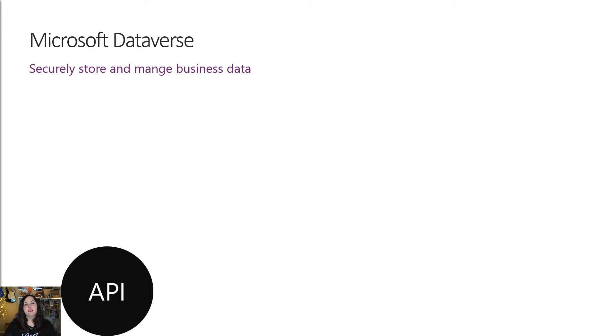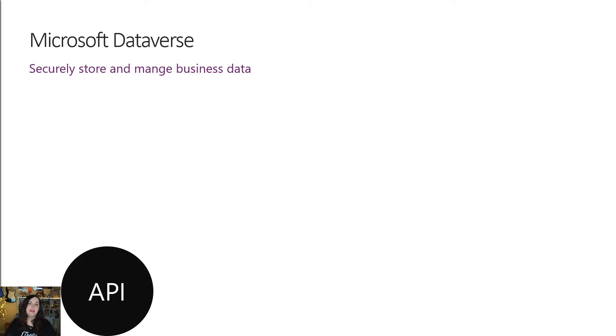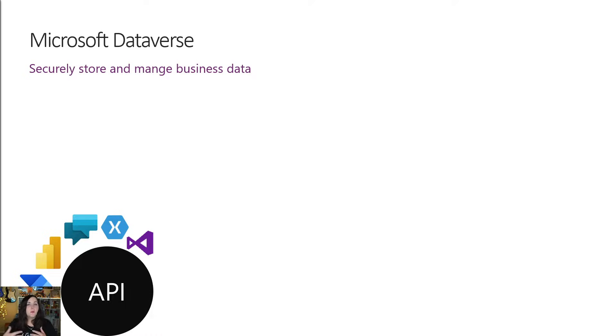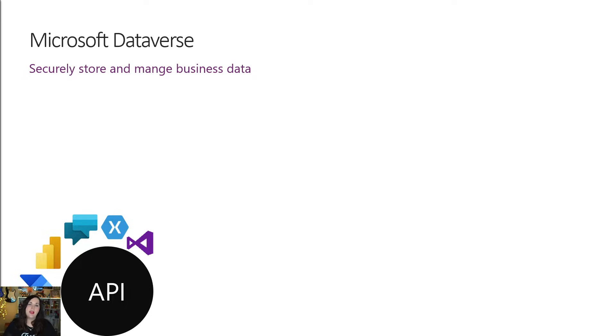And it's important to highlight that Dataverse is API first. Everything that we're doing in Dataverse is actually creating an API. And these are the same APIs that we consume in our Power Platform services, but also we can consume in our custom applications that we create in Visual Studio, for example.